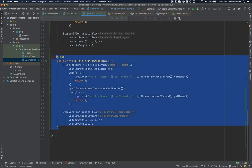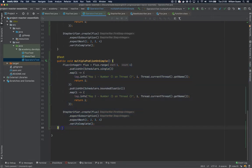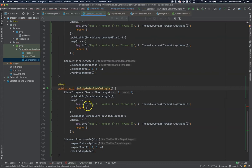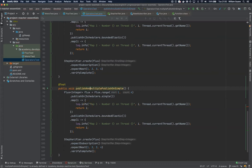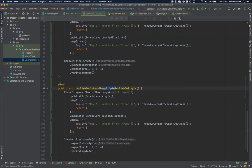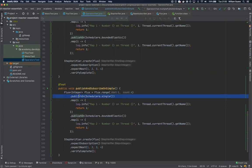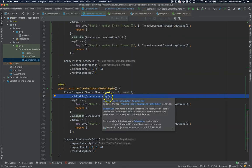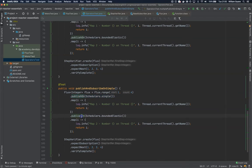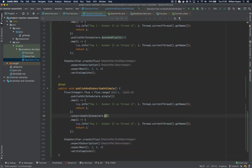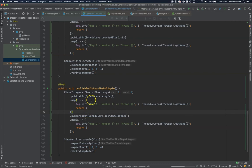Let's copy this one and start with publishOn and subscribeOn. I'll leave this publishOn scheduler single, but then I'll change this one to subscribeOn and this will be bounded elastic. Let's execute this one.